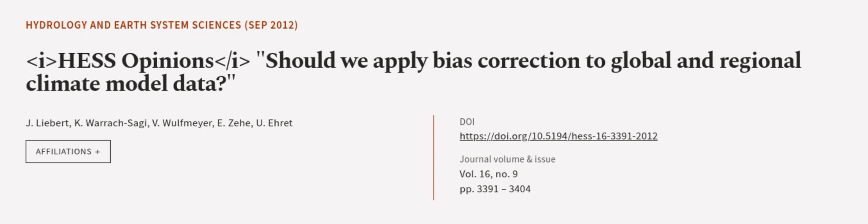This article was authored by J. Liebert, K. Warwick-Sagee, V. Wolfmeyer, and others. Wearearticle.tv, links in the description below.